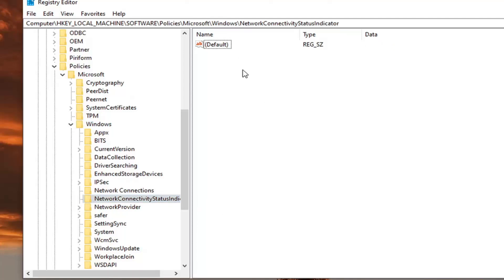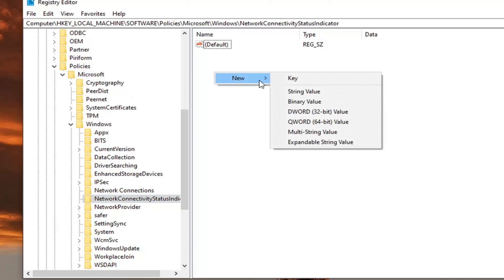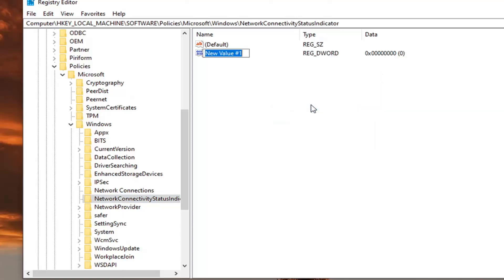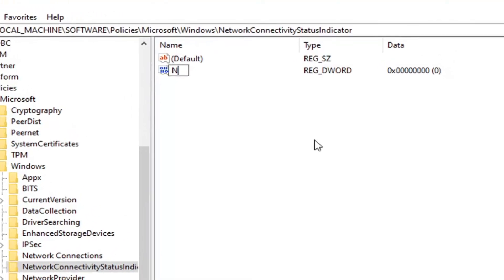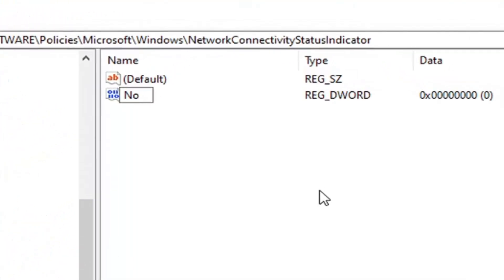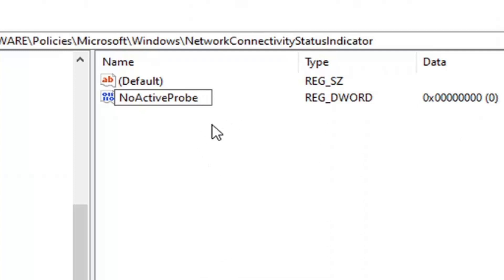Right click on the panel here in a blank area. Select new. Select the D word 32 value. You want to type it in exactly as it appears on my screen. So no active probe. The first letter in each word should be capitalized. And then hit enter.